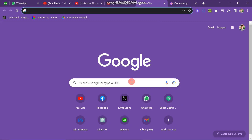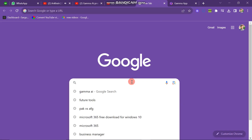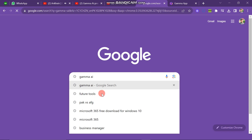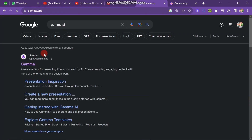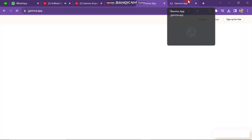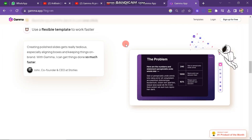First of all you have to open your Chrome browser and then search for Gamma AI. You can see that the search is complete, and next you have to click on the first link. When you click on this link the website will open and it will look like this.